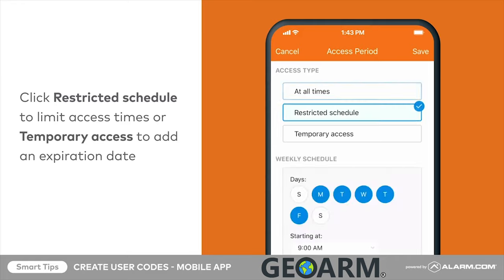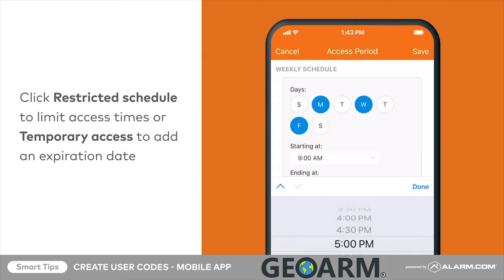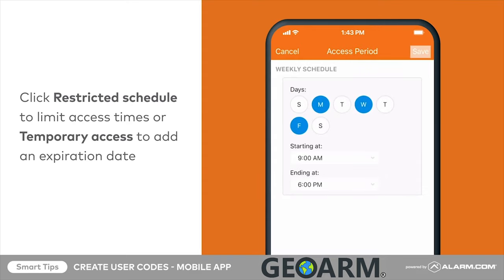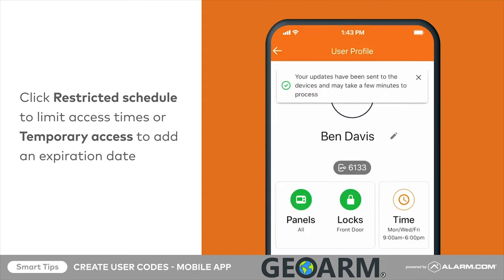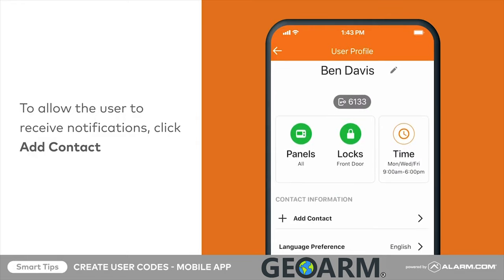Finally, if you would like the user to receive notifications from the system, you can enter a phone number and email address in the contact information fields.